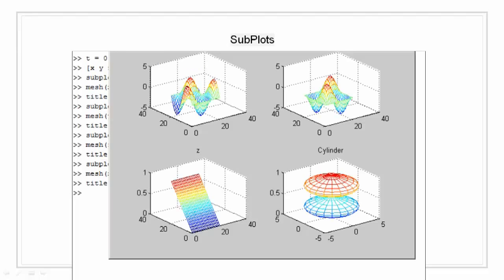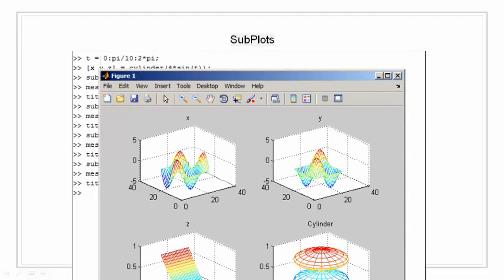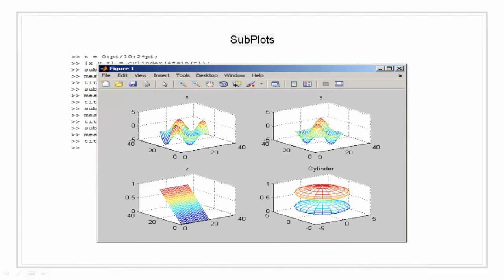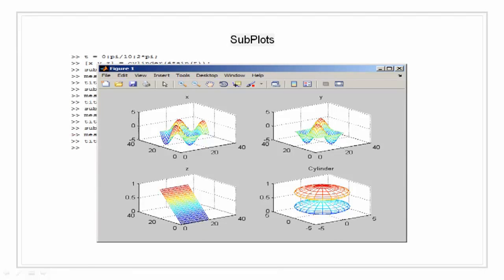As you can see in the plot graph, the first plot is the plot of x, the second plot is the plot of y, the third plot is the plot of z, and the fourth plot is the combined mesh of x, y, and z.